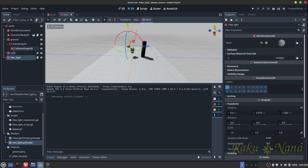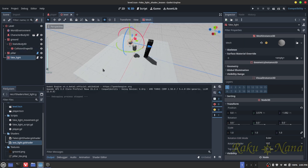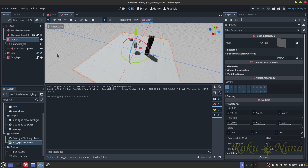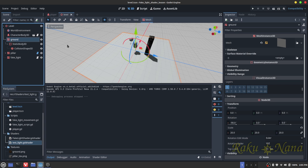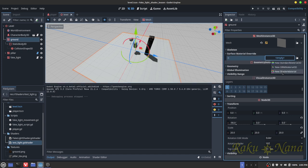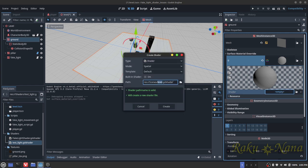Okay, so the first thing that we're going to do is I'm going to use this ground here as the basis for that. So what you're going to do is create yourself a nice little ground here or some type of mesh instance 3D. Go over to where it says surface material override, click here, and you are just going to do a new shader material. And then when that pops up, you see where it says shader, just go here, add new shader, and we will call this fake light lesson.